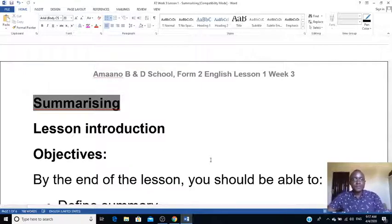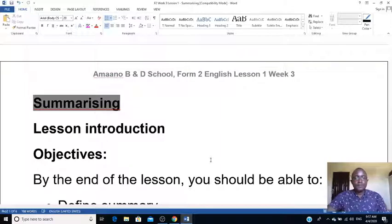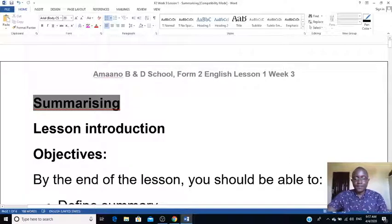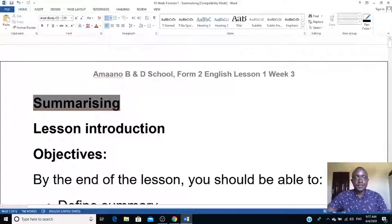Hello, welcome to our lesson. Today I want to teach about summarizing. We've done summary in class, but it's such an important skill that we need to learn and perfect.